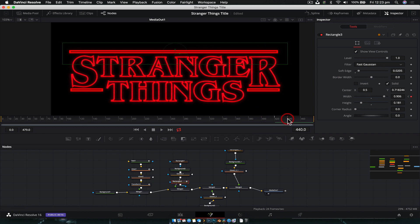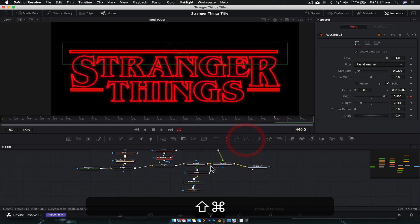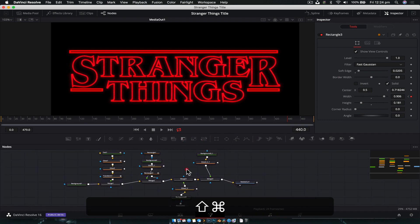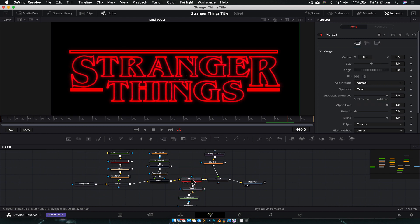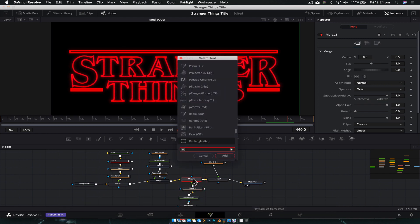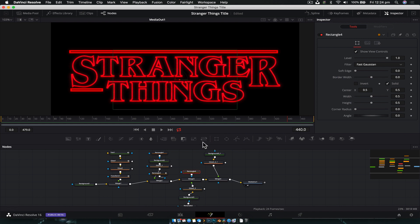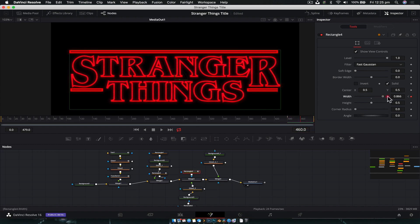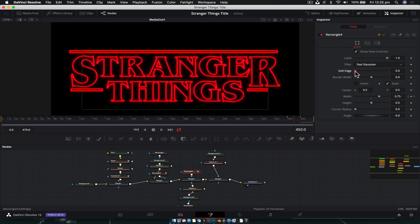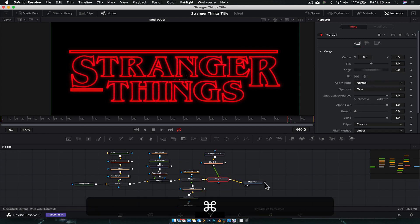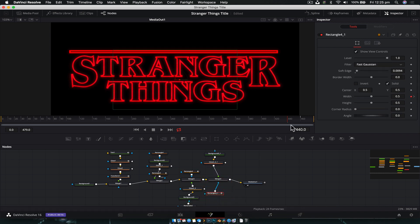The bottom lines spread out once the top one is finished. Create another Rectangle node via Shift+Space. At frame 440, keyframe the width. Go forward 20 frames and expand it. Soften the edge. Because both bottom lines need to animate at the same time, copy that rectangle and paste it into Merge 4. Now we have the effect mirrored on the other side — nice and easy.